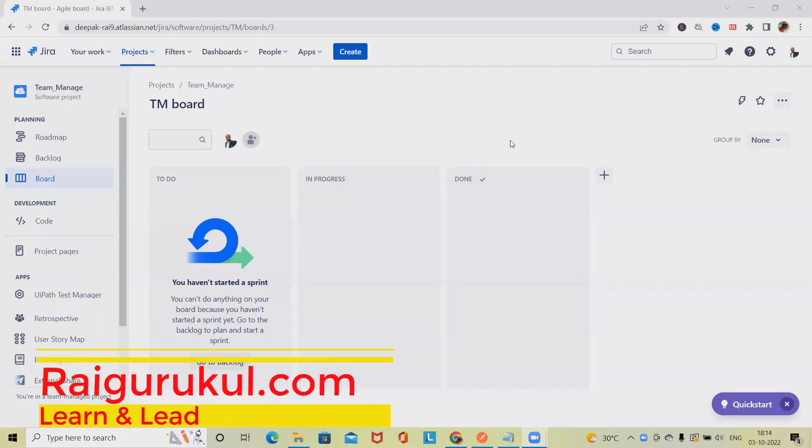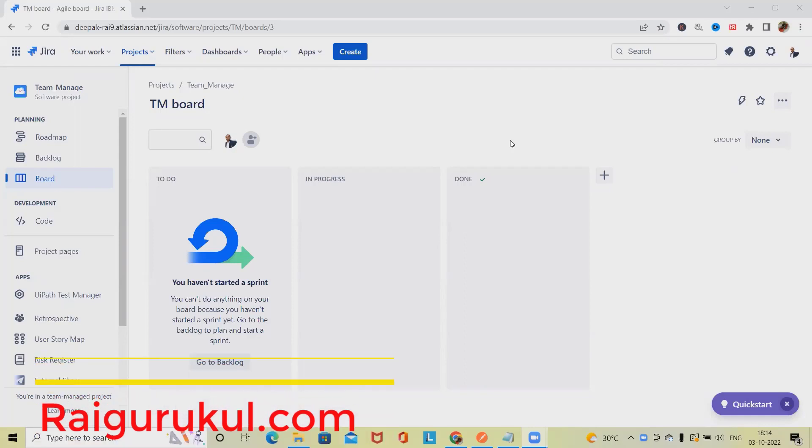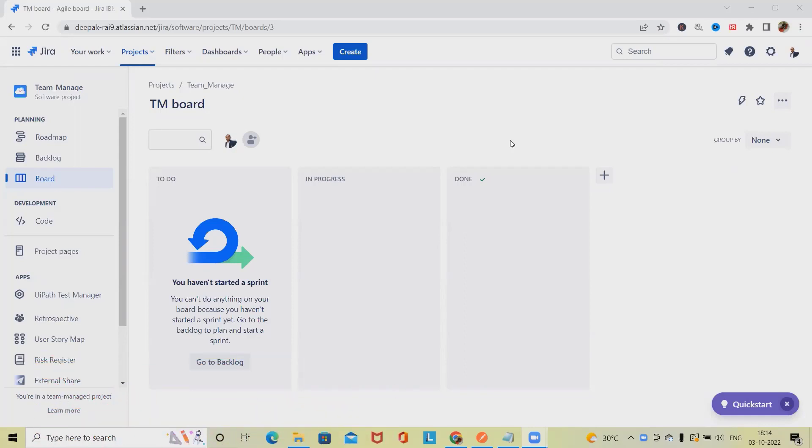Welcome to rajgurukul.com. In this video, we'll discuss how to get Jira Sprint properties through REST API. We'll see here practically how to perform this activity. If you're visiting this channel for the first time, don't forget to hit subscribe and like button. If you want to learn about Jira, please watch my complete Jira playlist.